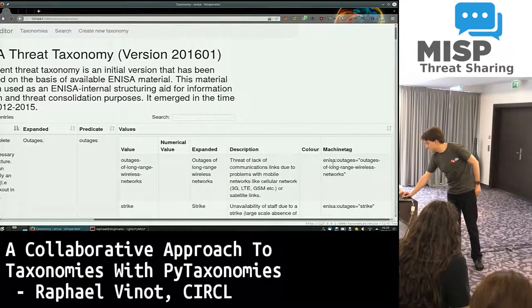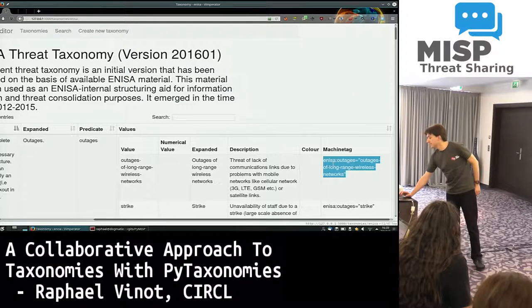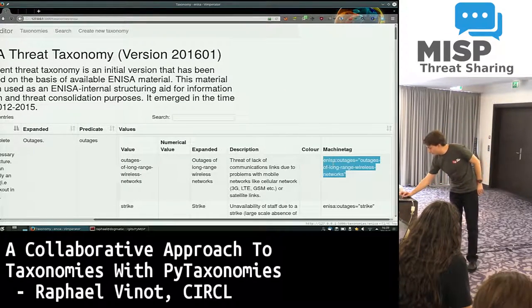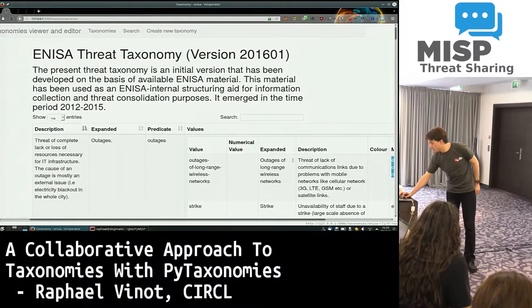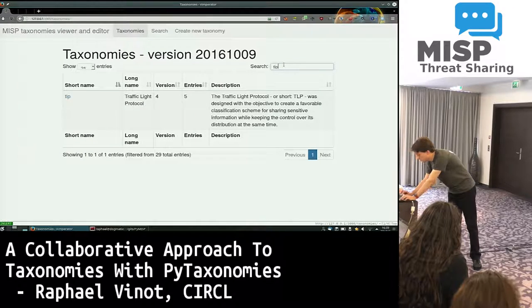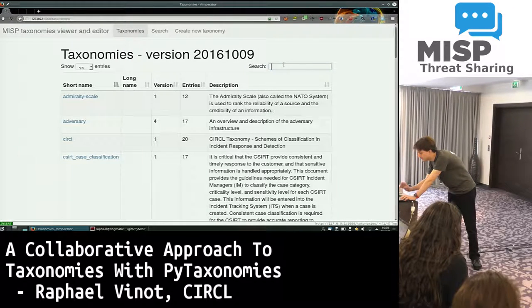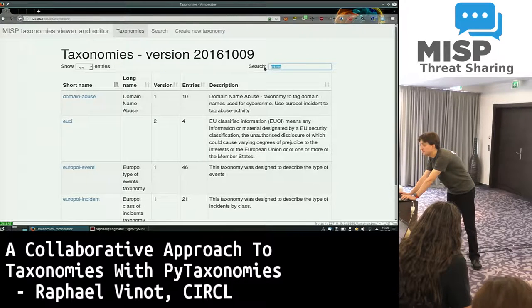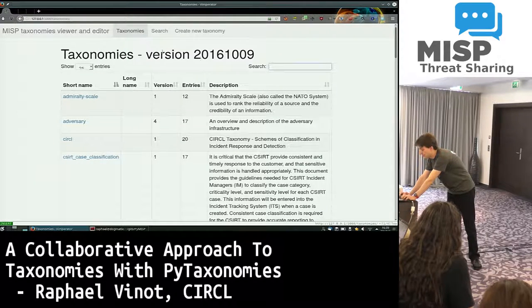You can see at the end of the line the machine tags, which is the same thing Andras was showing earlier. You have all that information directly in your web browser, and you can search — there's a really easy search interface. If I look for TLP, I get the TLP taxonomy. If I look for Euro, I find the Europol taxonomy and so on. It's easy to find indications on the taxonomies you have.